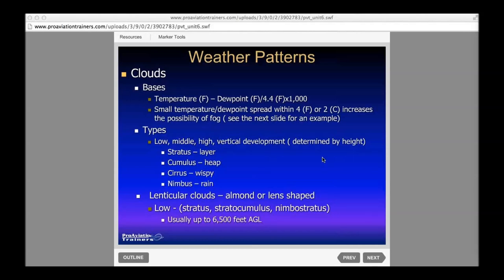Here are your cloud types. Stratus is a layer-type cloud, typical of a stable atmosphere that resists lifting. Cumulus are heap-type clouds — those popcorn-looking clouds that just bubble — and those develop into thunderstorms eventually. Cirrus are wispy. Nimbus indicates rain, so stratonimbus are stratus clouds that are raining, and cumulonimbus is typically a thunderstorm cloud. We already talked about lenticular clouds.